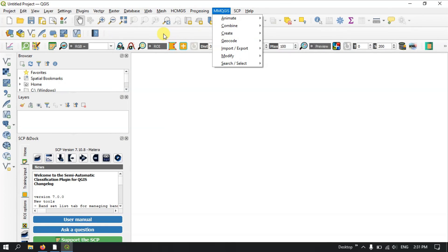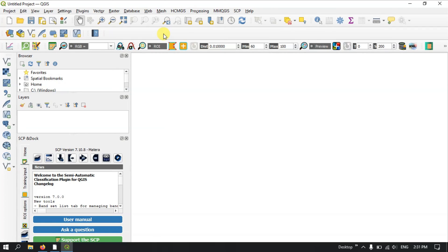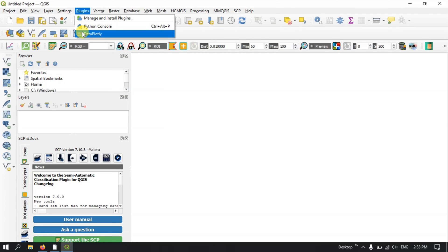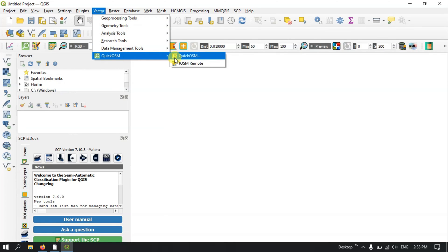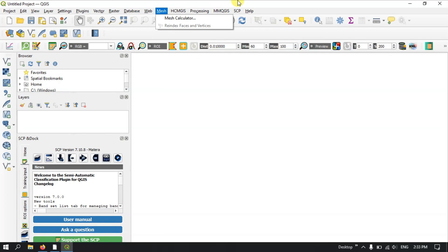Likewise, you can download and install plugins in QGIS. They can be found in the top menu, available as a toolbar, or available as a panel. For example, DataPlotly can be found under the Plugins menu, and QuickOSM can be found there as well.